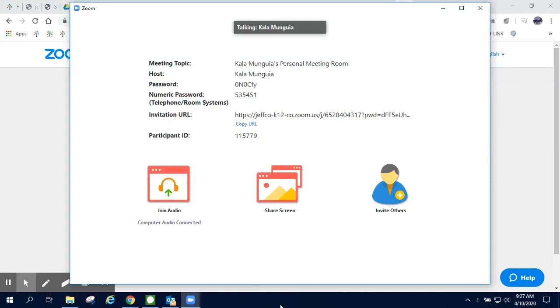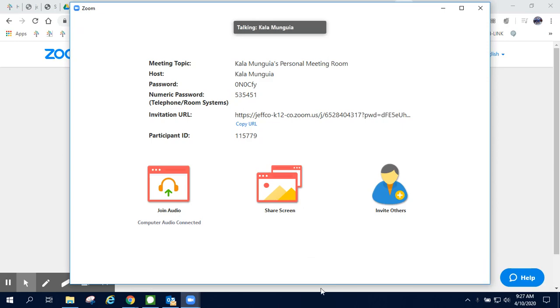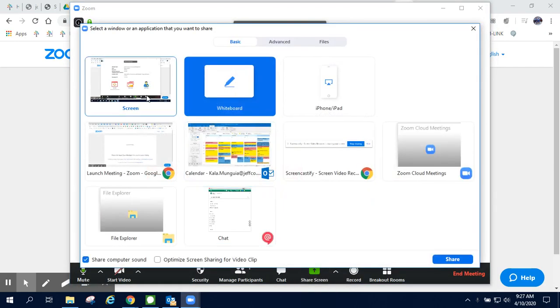This video will show you how to use the annotation features in Zoom and also the whiteboard feature. When in Zoom, when I share my screen, I will notice that a toolbar pops up on the top of my screen with a lot of different options.